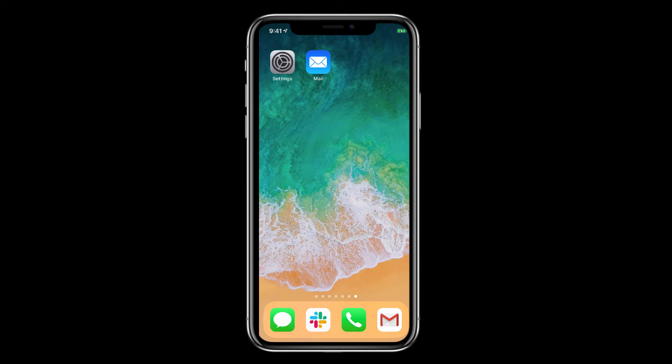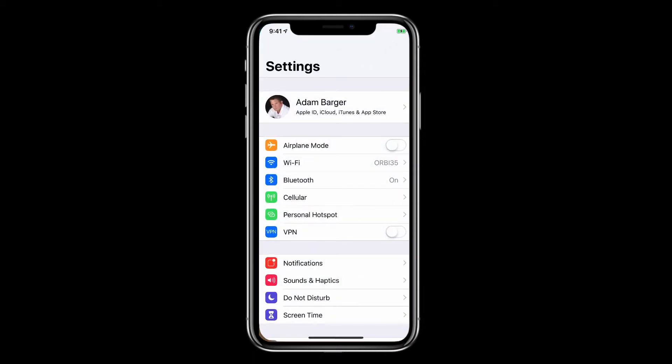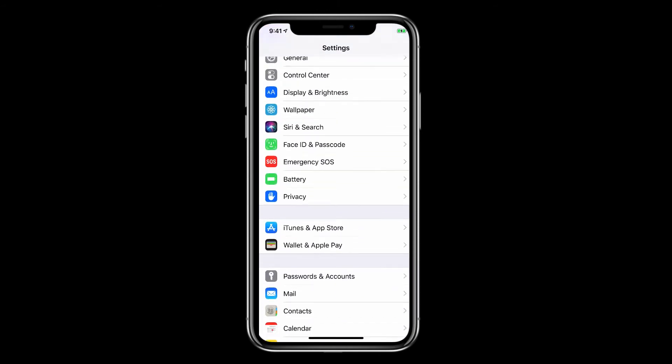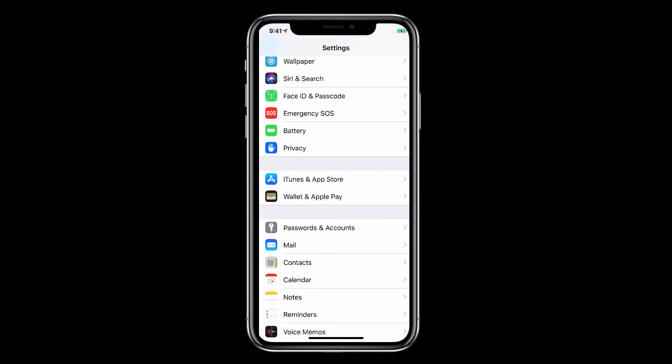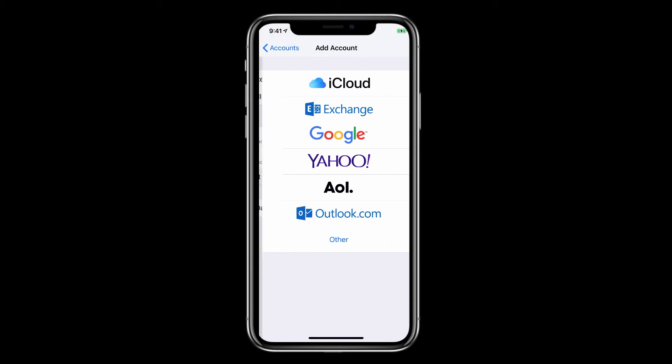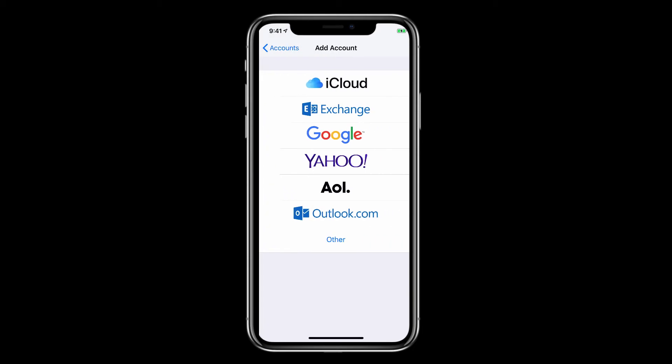To do this, start by tapping on the Settings icon and then scroll down to where it says Passwords and Accounts and tap. Next, find where it says Accounts and then find Add Account and tap once again.